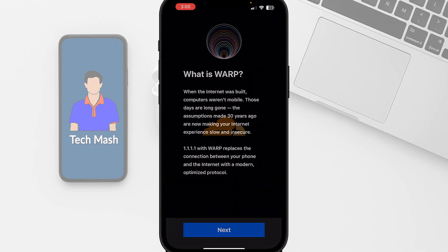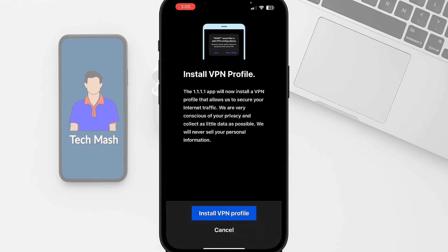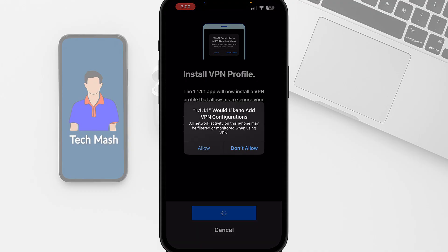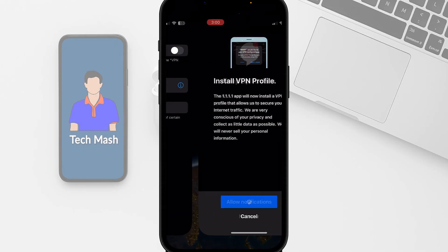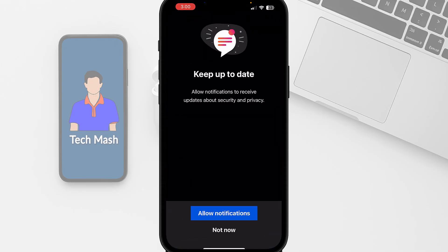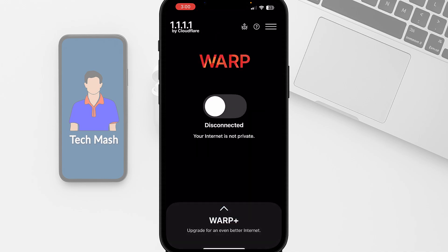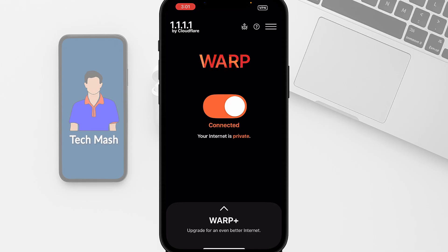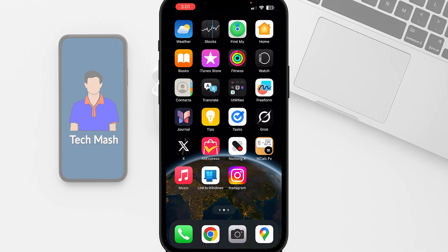Since the problem is still persisting, I will use a VPN. I am using the Warp VPN — you can use any VPN you like. You can find a VPN in your App Store or Play Store. Let me install the VPN profile and tap on Allow. Now let's connect the VPN. Here you can see it is saying Connected.